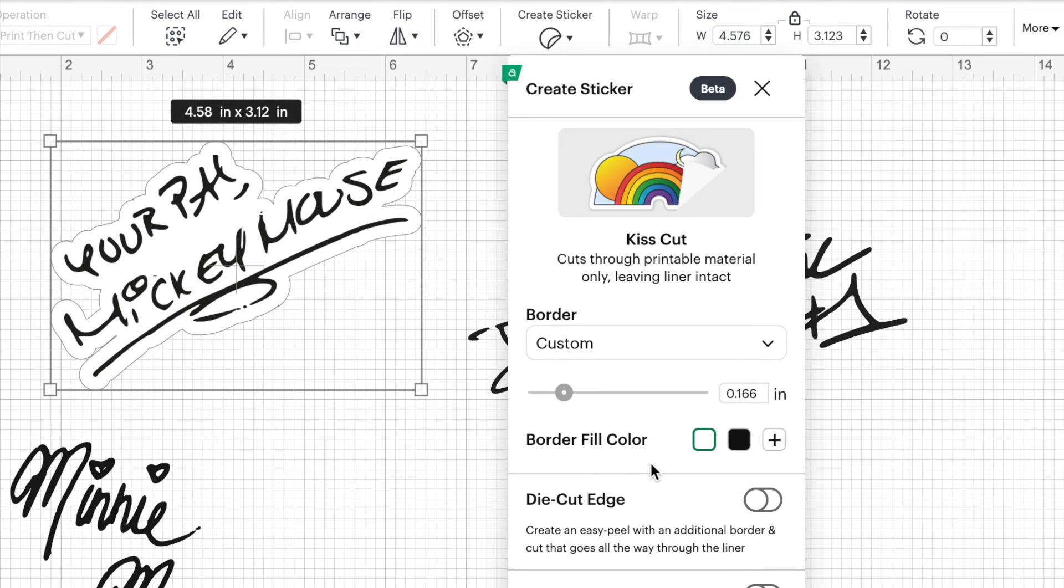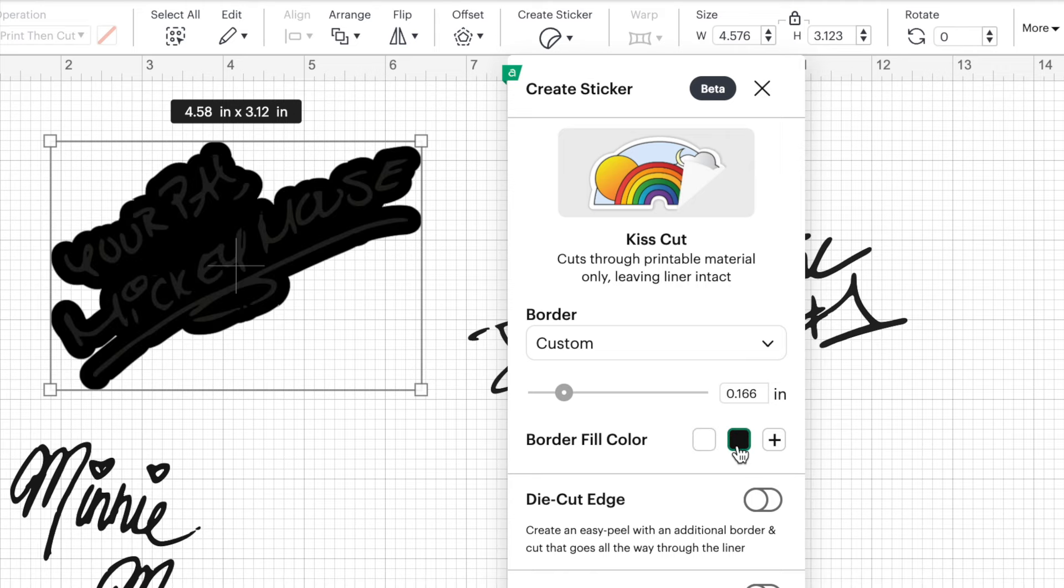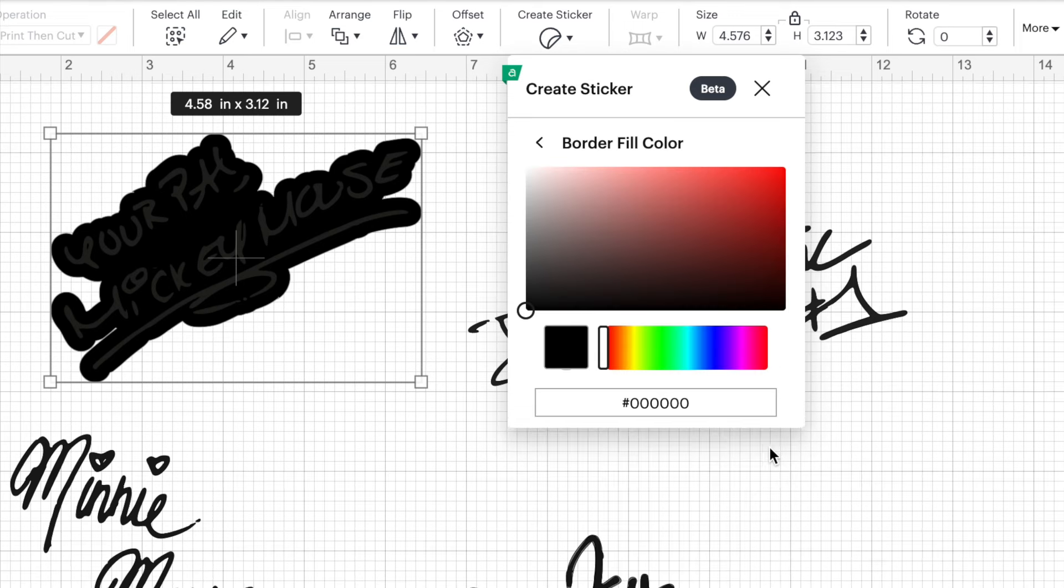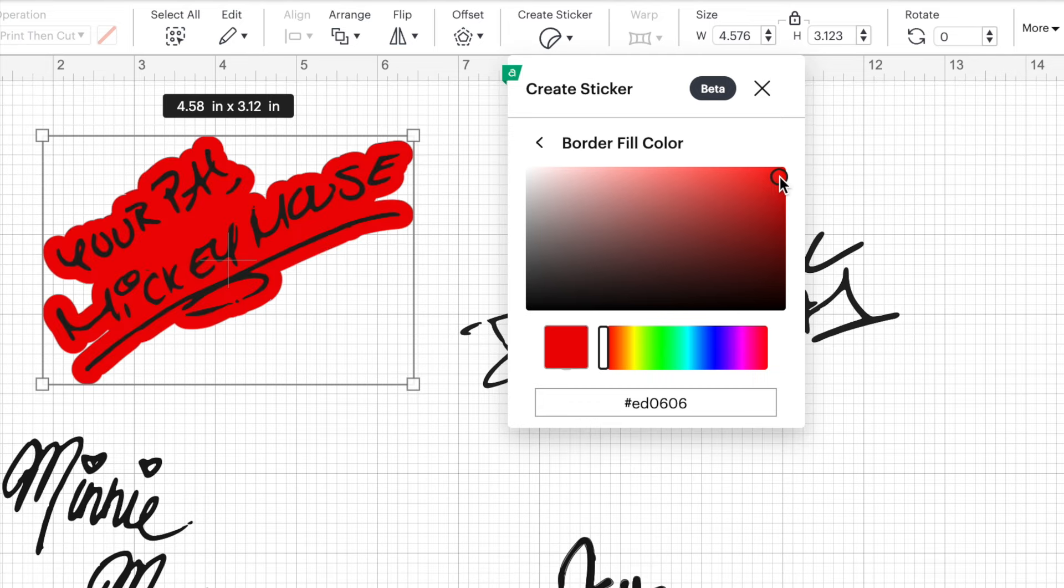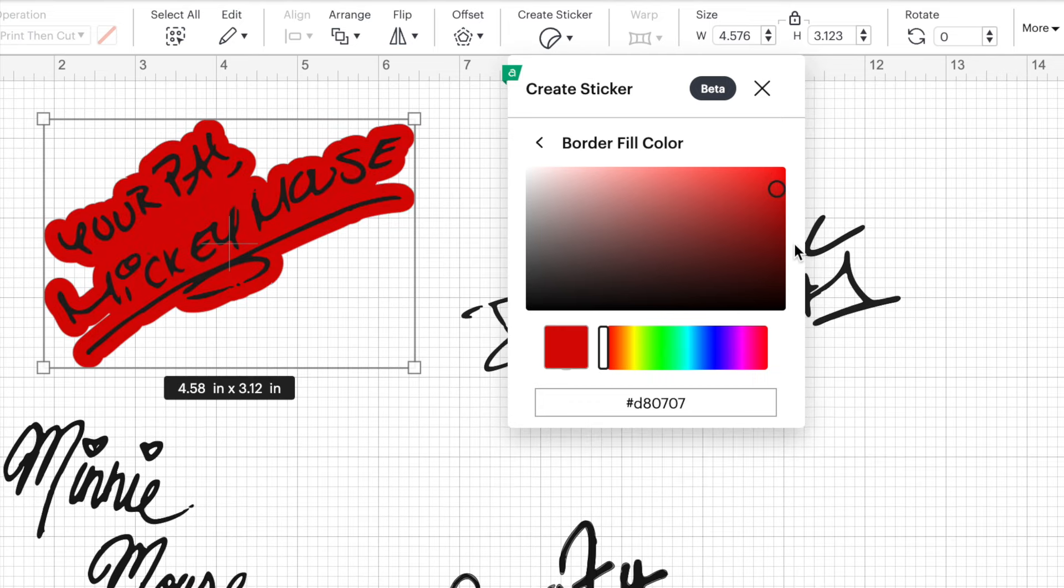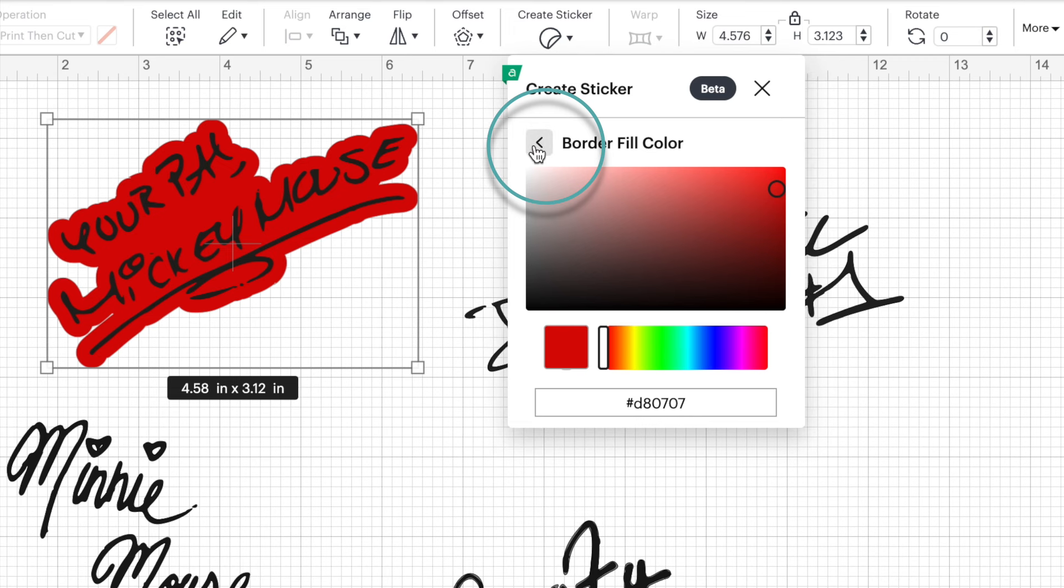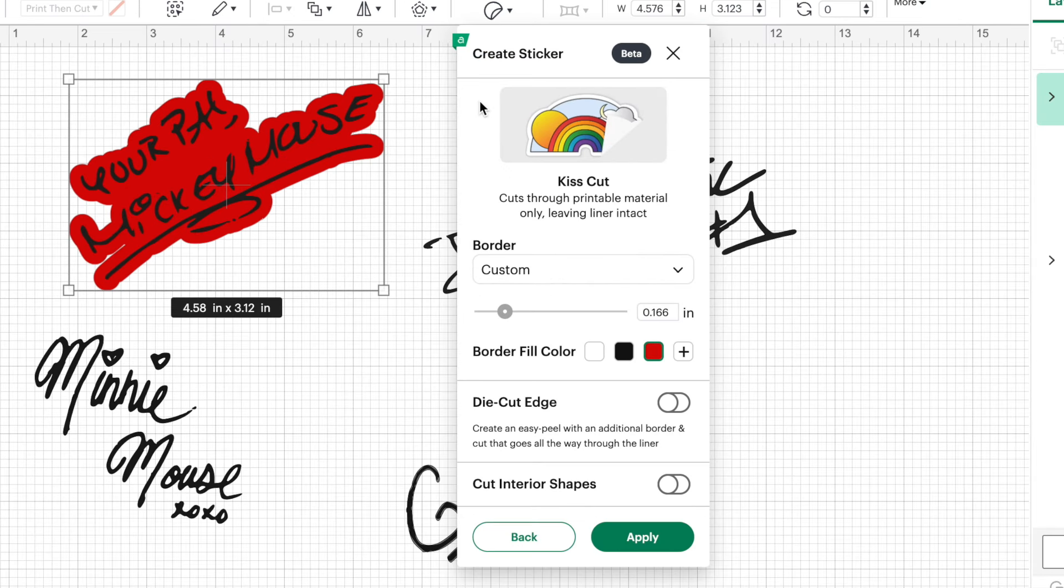And then you can change the color of your border. Cricut automatically makes the border white. But if you did black, well, you wouldn't really be able to see the text anymore because the words on our sticker are black. So let's change it to another color. When I think Mickey Mouse, I think red. So let's make Mickey Mouse's background a red color. And when you're done selecting your color, you're going to click that back arrow beside border fill color.